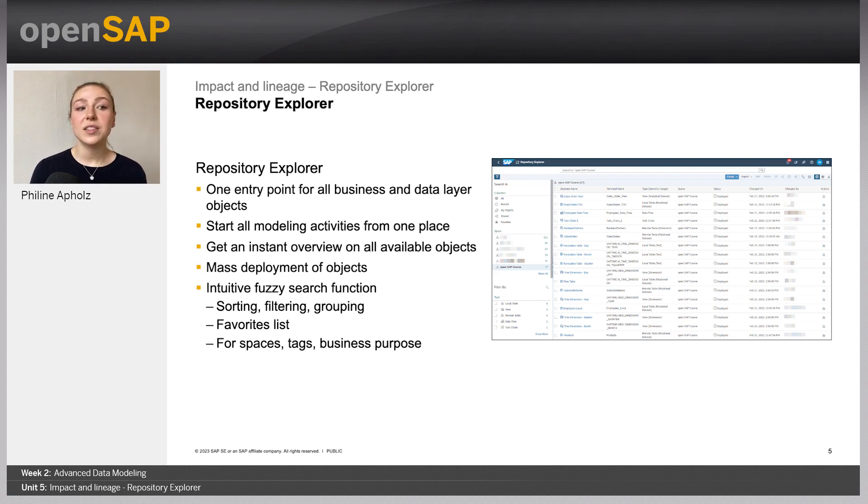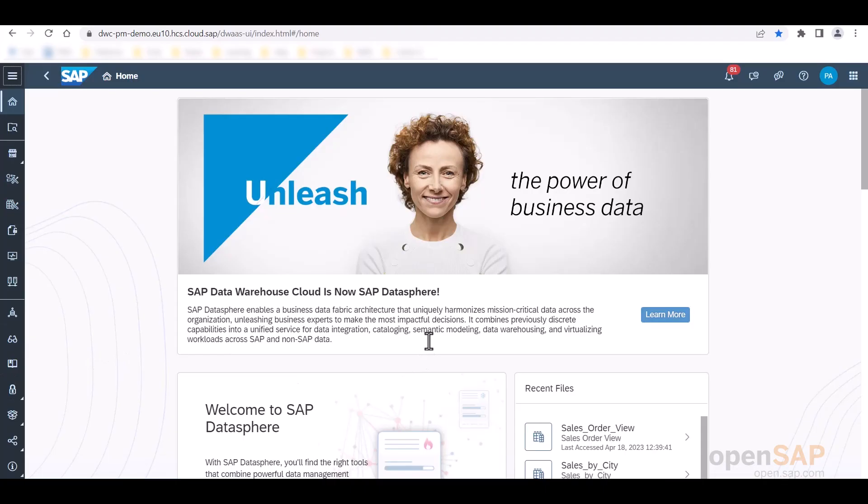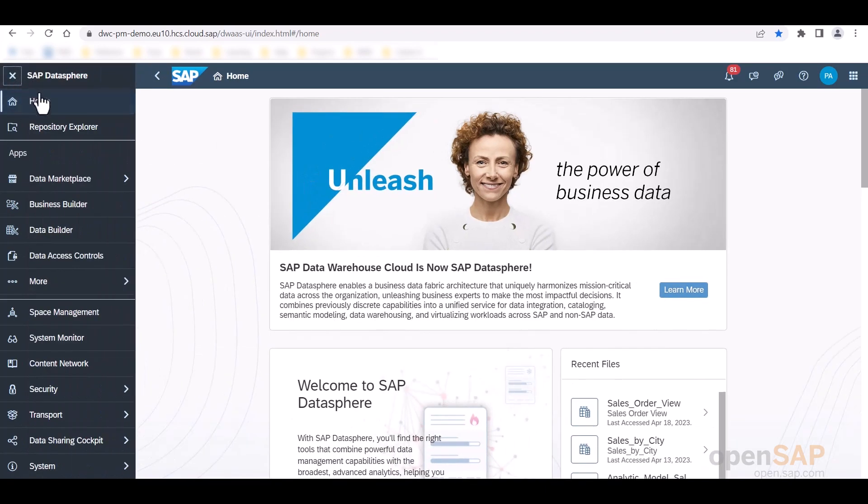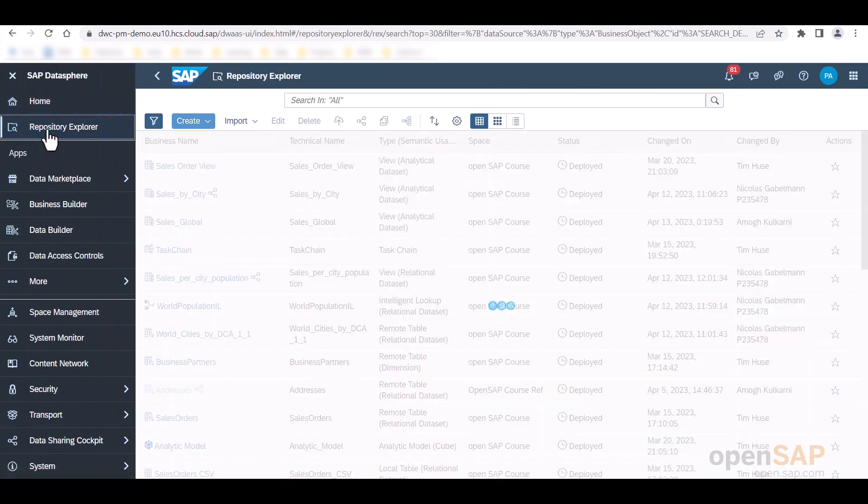Let's now jump into the system to get an example of these functions. We are currently on the home screen of SAP Datasphere. When I navigate to this upper left corner, I can access the Repository Explorer right here.